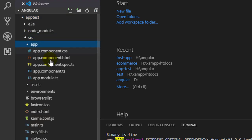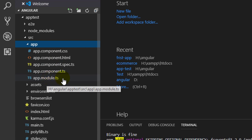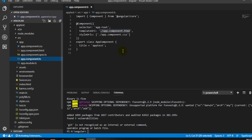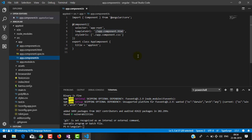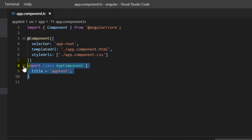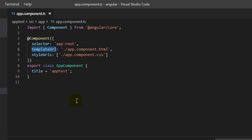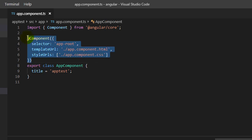Now if you go inside the app-test folder you will find the src source folder. If you go inside the app folder you will find one module file, module.ts, and one component.ts file. If you go inside component.ts you can see we have one class and one decorator. As we discussed, a component is composed of three things: class, template, and decorator. This class is a simple class with one property, 'title'.